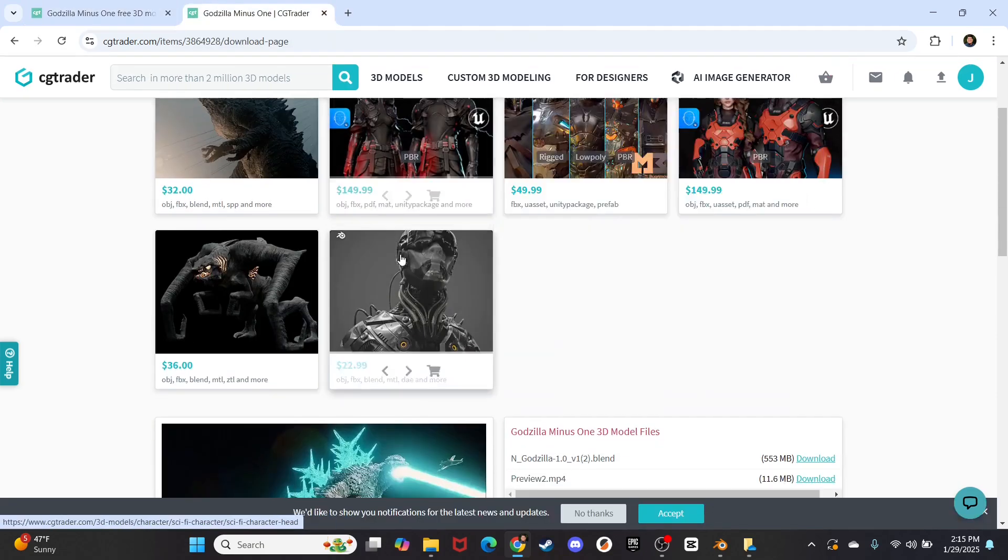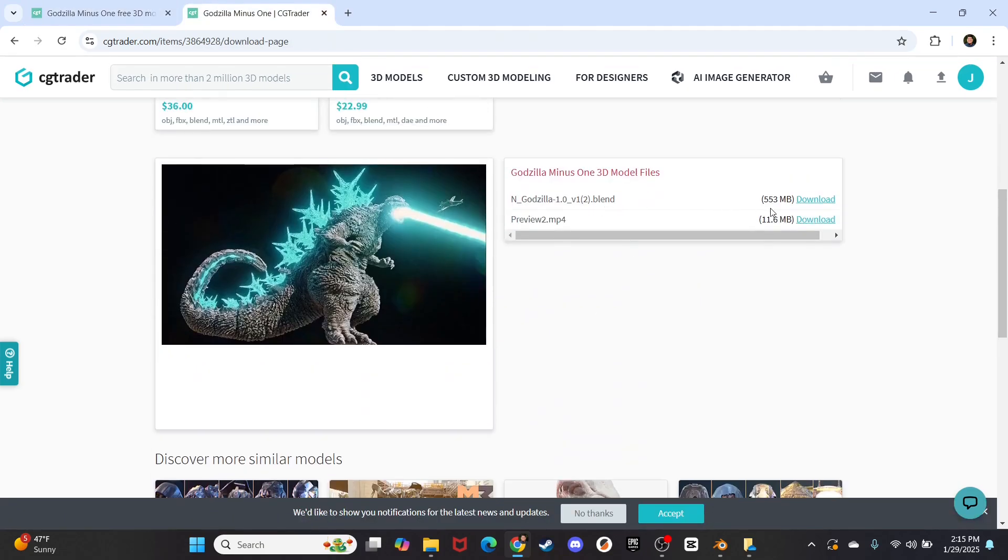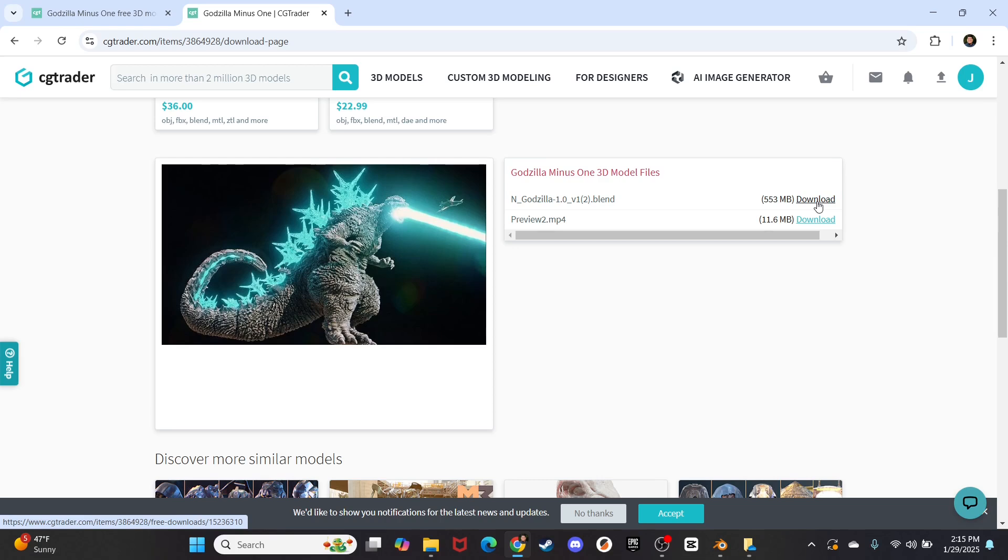Press free download right here, and it will take you to this screen. And here you go, there is 553 megabytes, but that's how you know it is full of details. So you press download, and this will start to download right now.